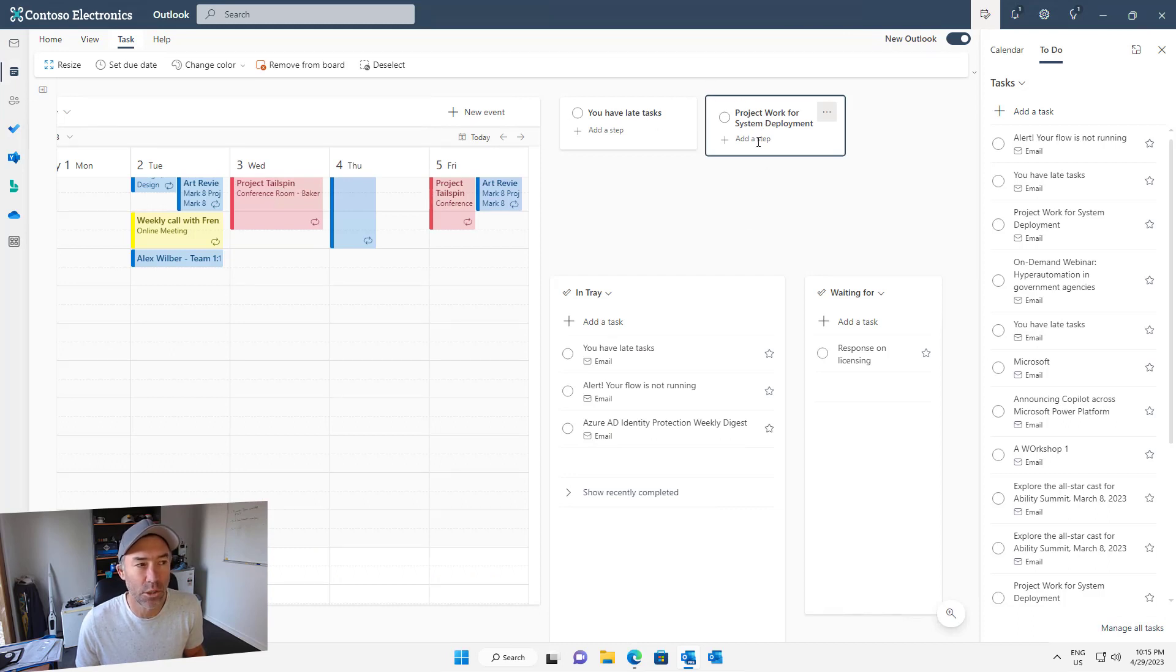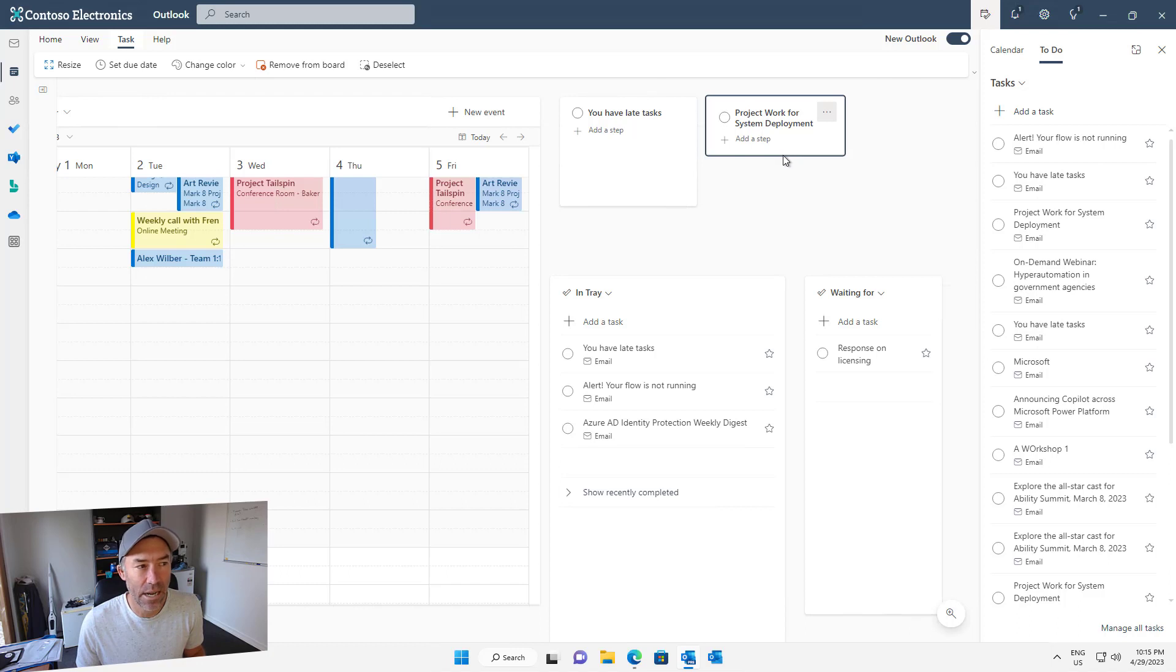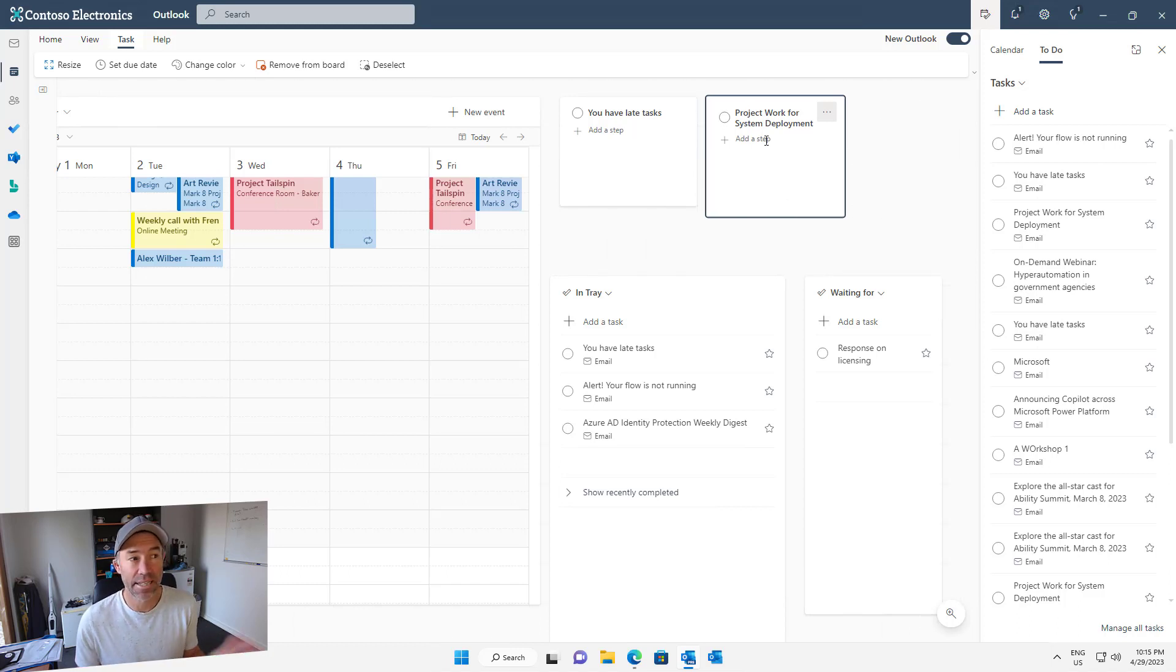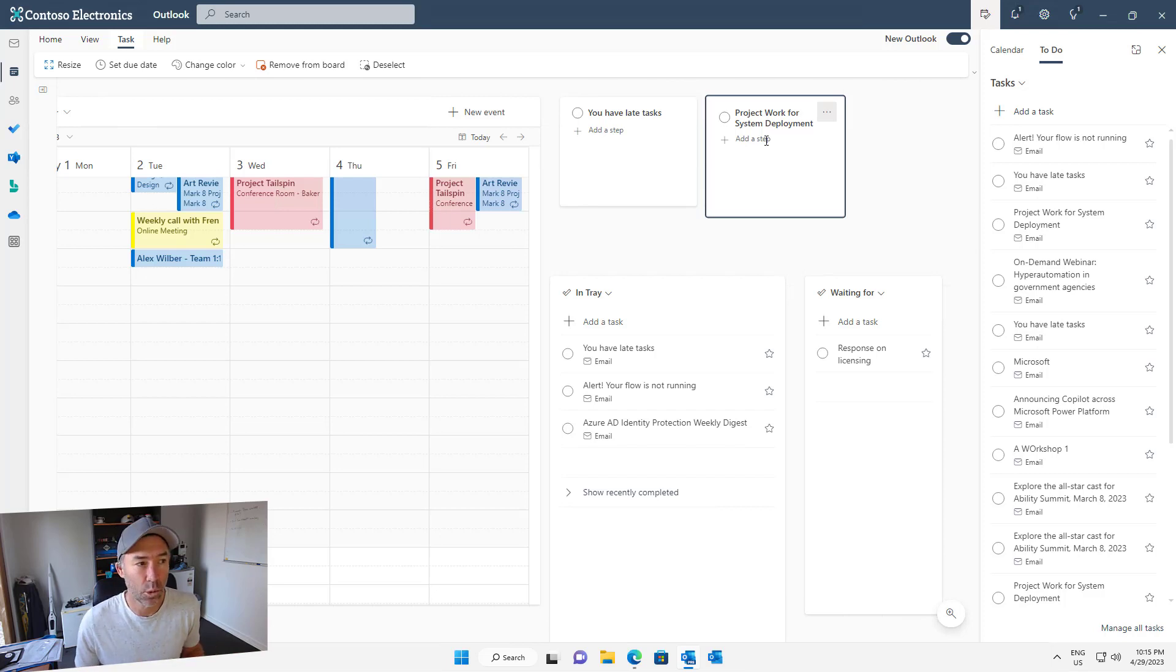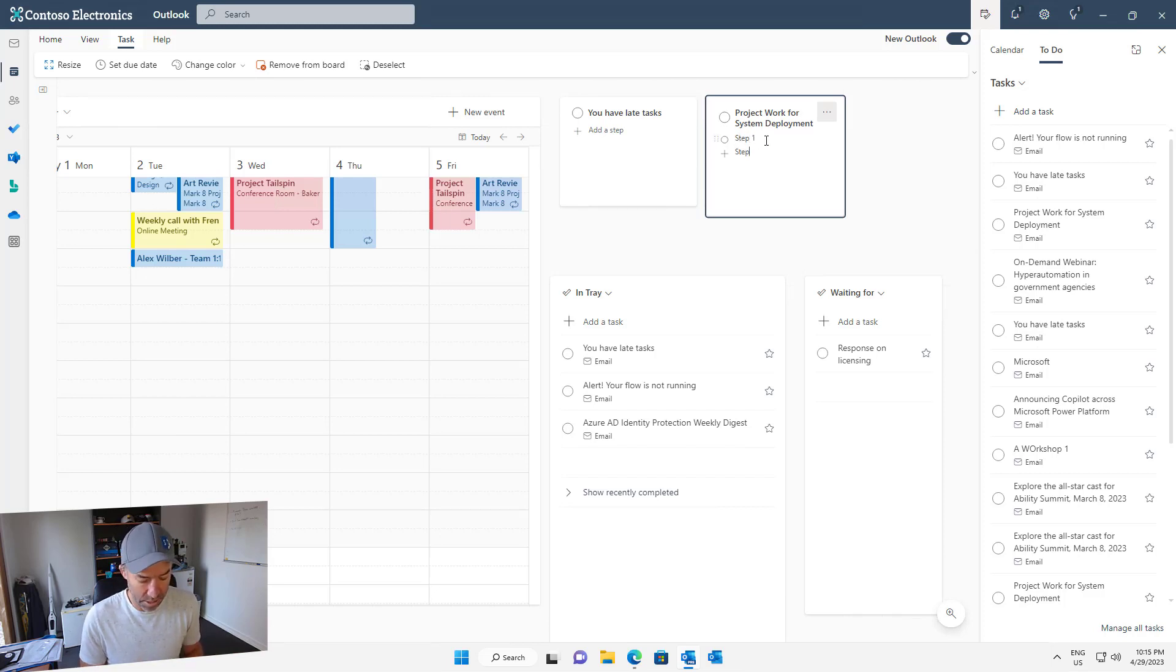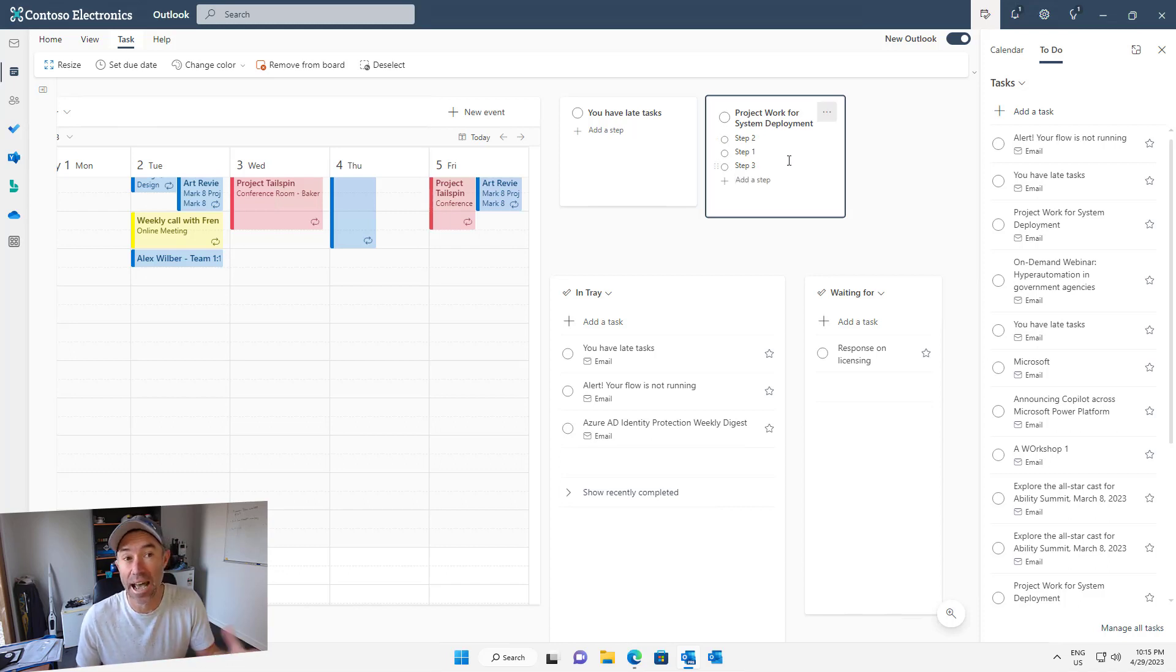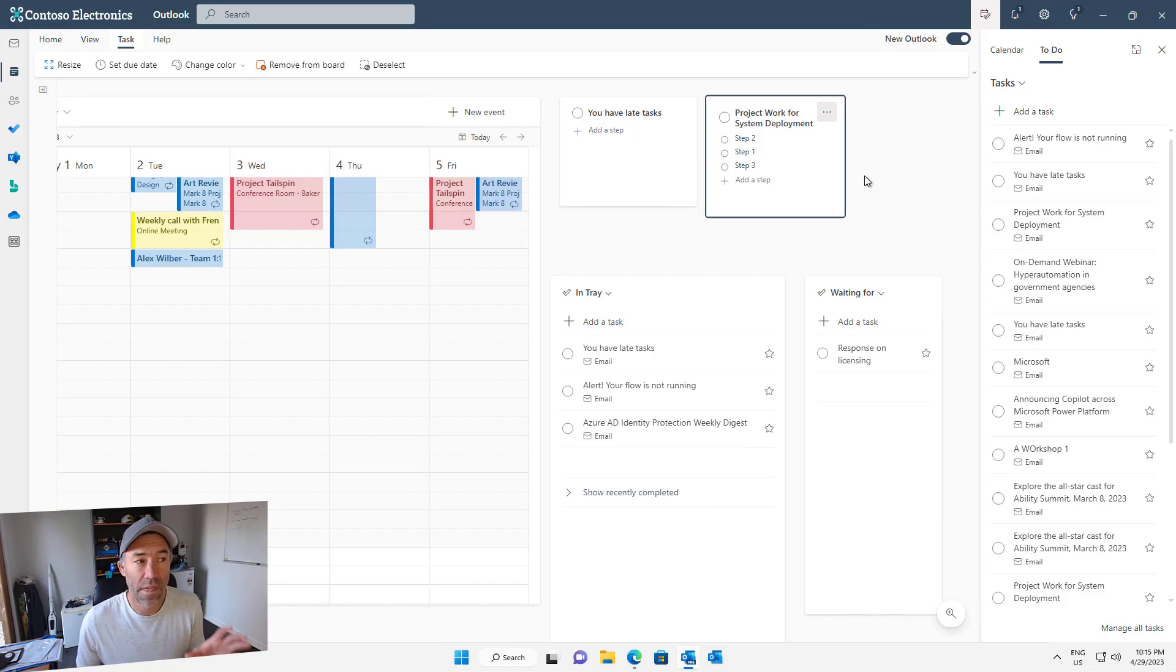What you'll also see is that we can add our steps into these tasks. Let's say we've got this task that is made up of multiple steps. We could add step one, step two, step three, etc., and continually go down and outline our steps.